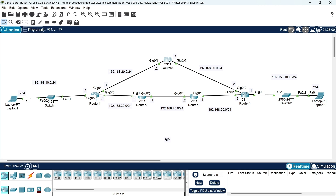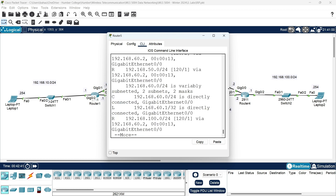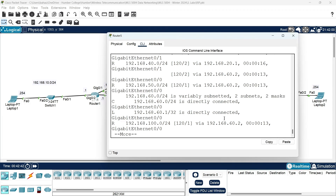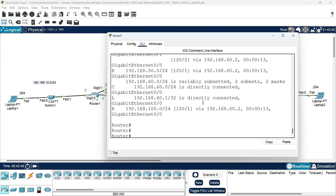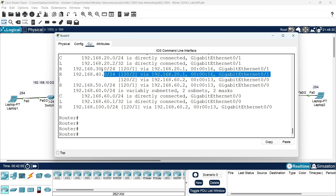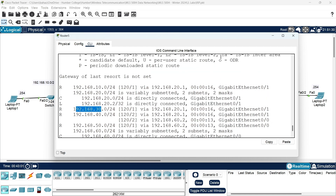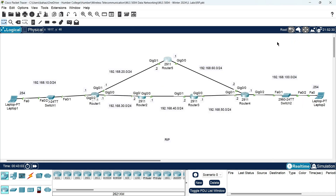Let's check router five's routing table: show IP route. You can see all networks: 100, 60, 50, 40, 30, 20, and 10. All routers now have all networks in their routing table.